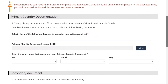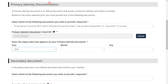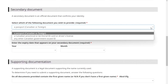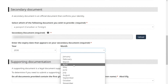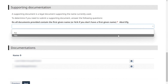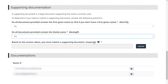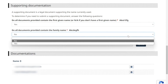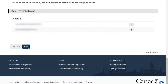Under primary identity document, select the document type — for students this will be your study permit. Upload your study permit and provide its expiry date. Since we don't have a Canadian ID, we select passport as the secondary document. Provide the year and month of expiry. Make sure the given name and family name match across your application and documents. If you have supporting documents, upload them here. You can proceed with the rest of the application and then click next.